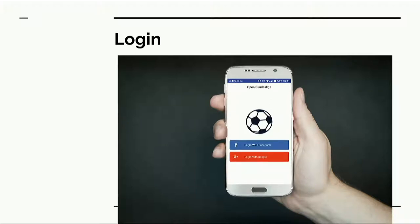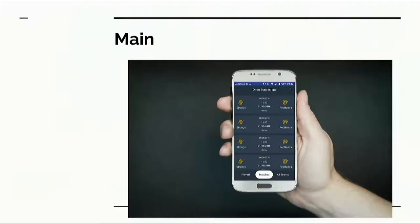This is our first screen of the application. You don't have to register to use Bundesliga because everyone has a Google account — it's an easy way to log in. You can use Facebook or Google, whichever you want.